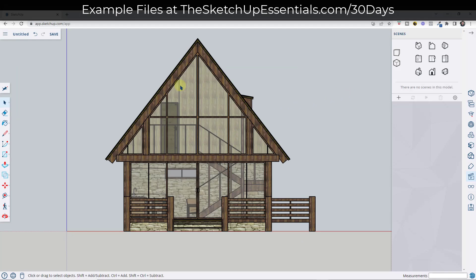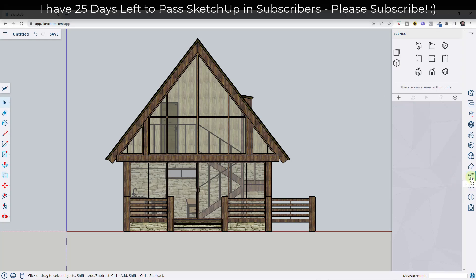Now what I want to do is save this as a scene. To do that, we can just be in the display or the scenes section and click on the plus button to save this as a scene. Now we've got this front elevation view of our cabin.